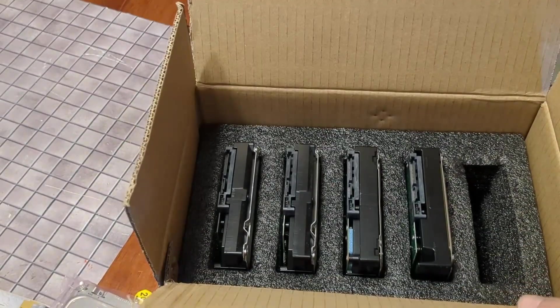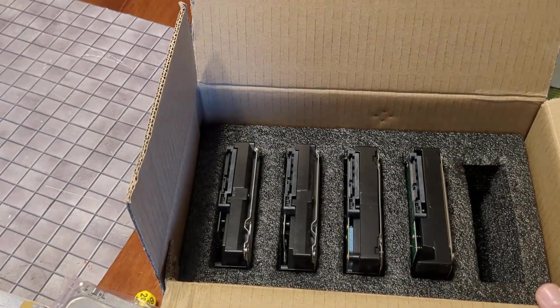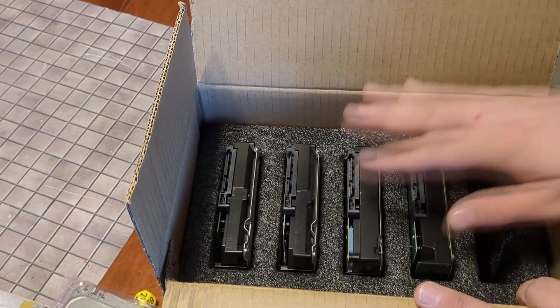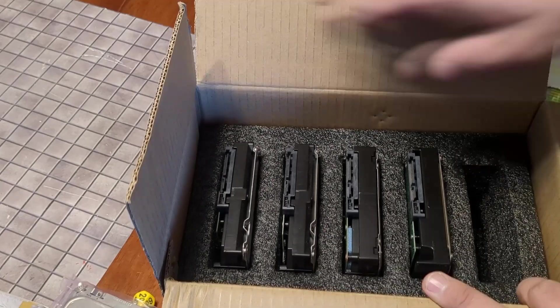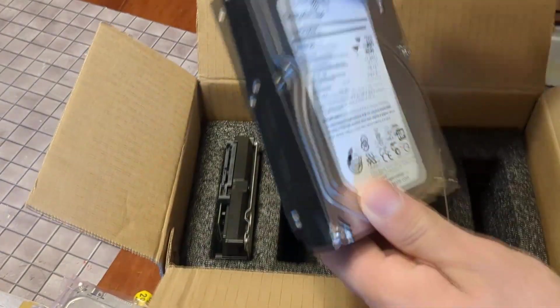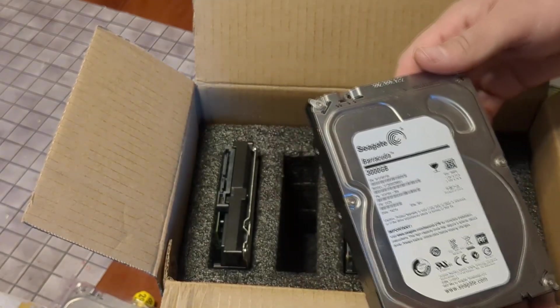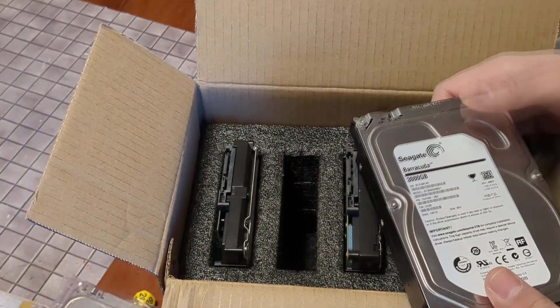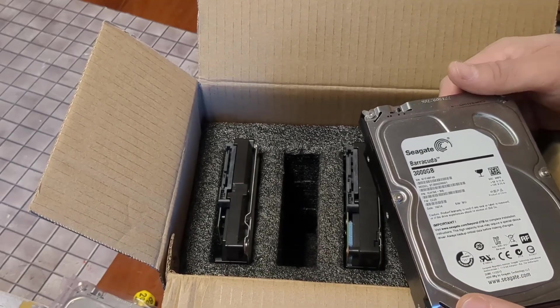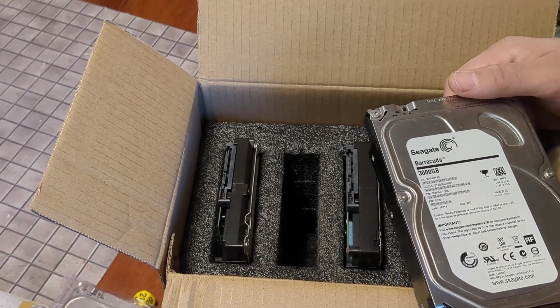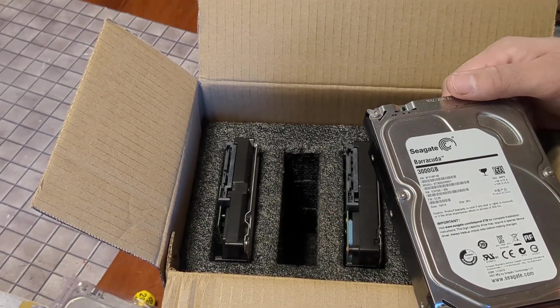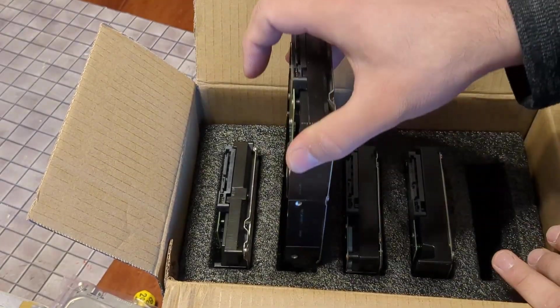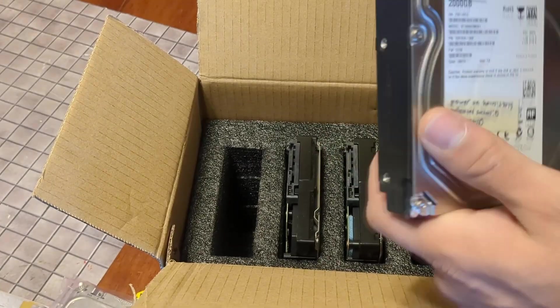First, we're going to need some donor drives. Each of these have their own unique uses for this particular method of trying to save the data. First, I have a 3TB Seagate Barracuda. Now, the reason we're going with 3TB is sometimes drives do not like to clone to the same size drive. I can't quite explain why, but that is something I have run into, and we will be cloning, attempting to clone that dead hard drive.